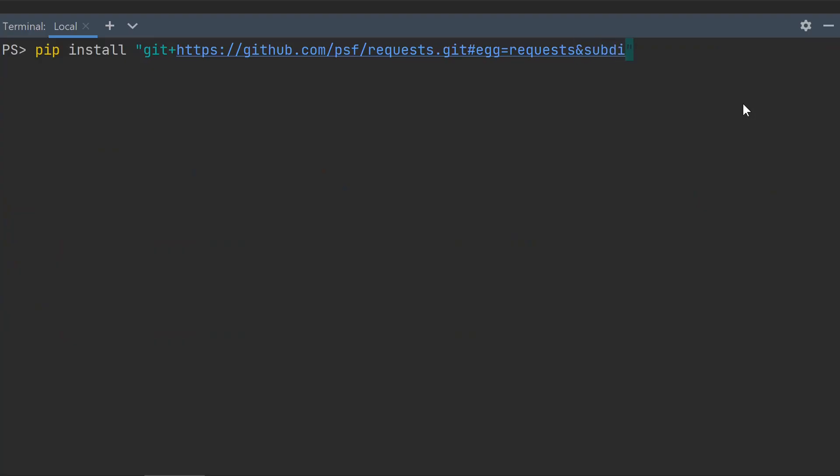If the setup.py isn't at the root of the repo, you can specify it with the subdirectory query parameter in the URL.